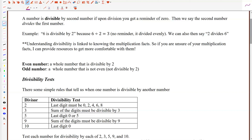Let's explore an idea about divisibility. We say that a number is divisible by another number if upon the division we get a remainder of 0. At that point, we say that the second number divides the first number. For example, 6 is divisible by 2 because 6 divided by 2 equals 3 — a result with no remainder.